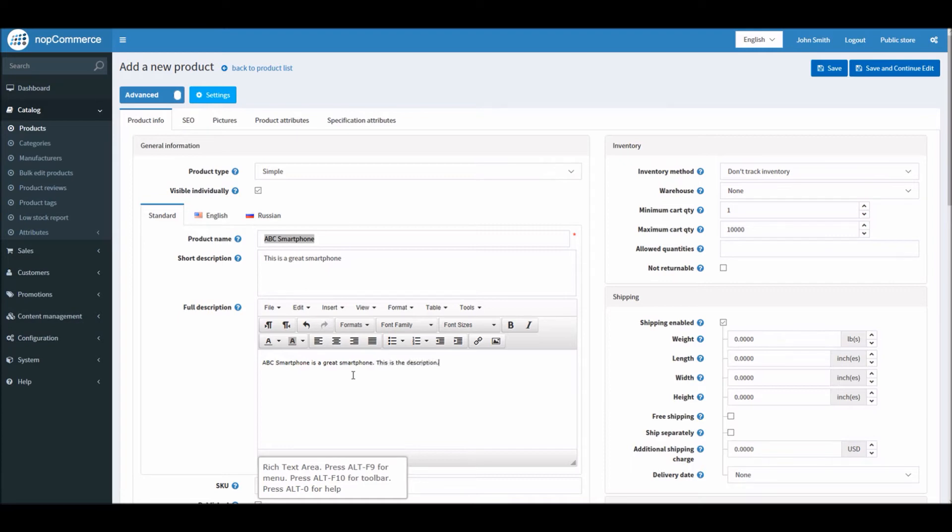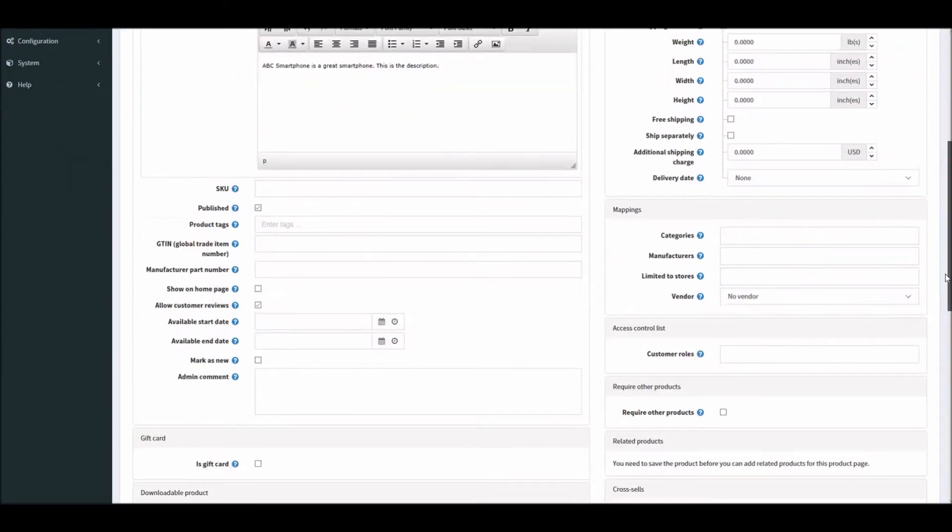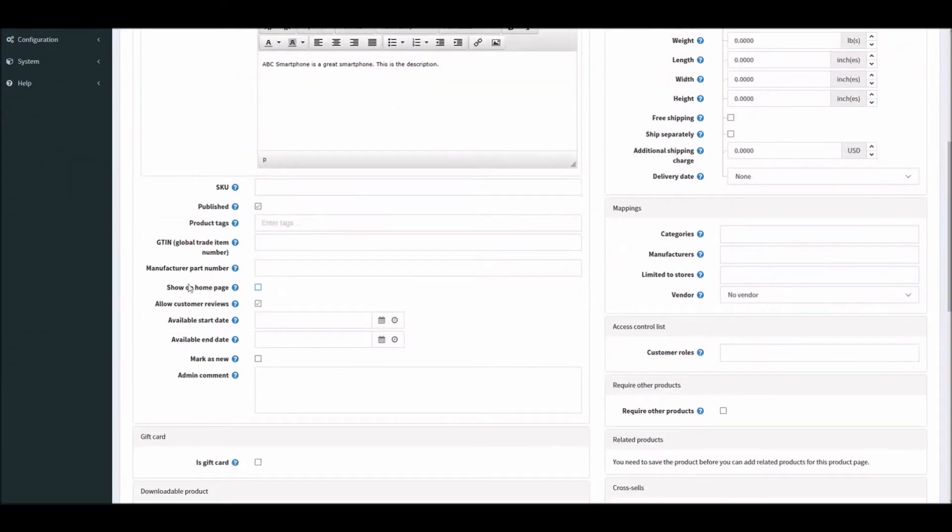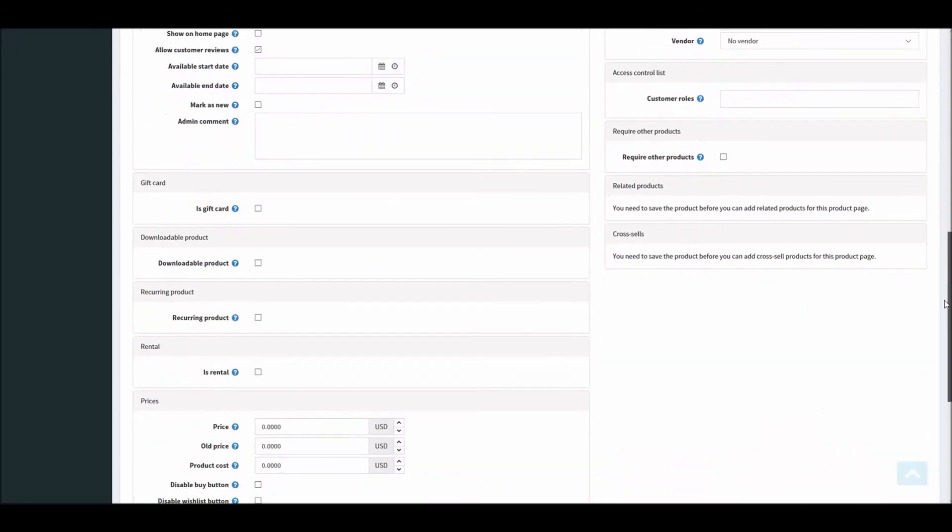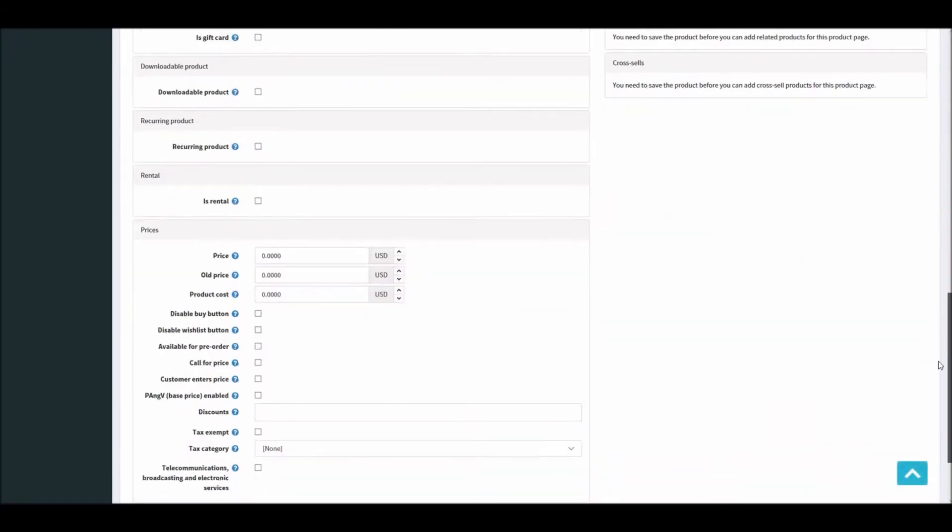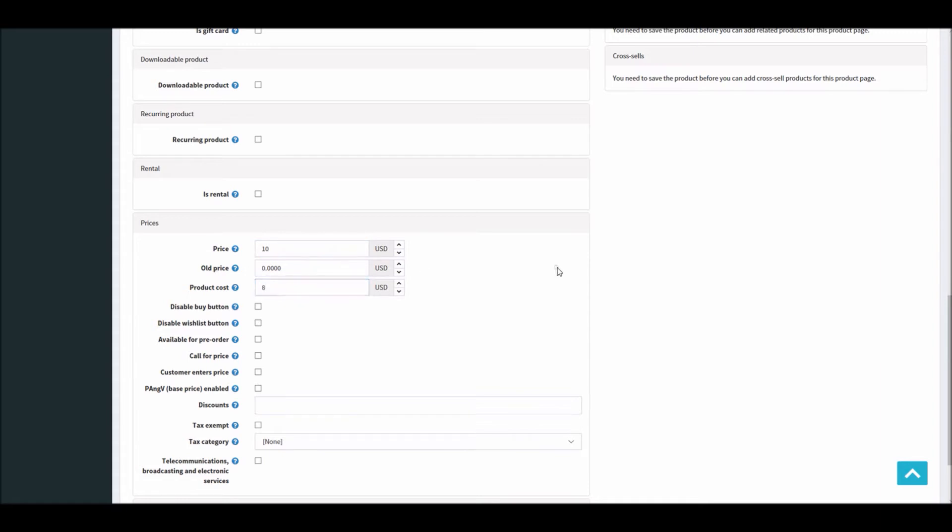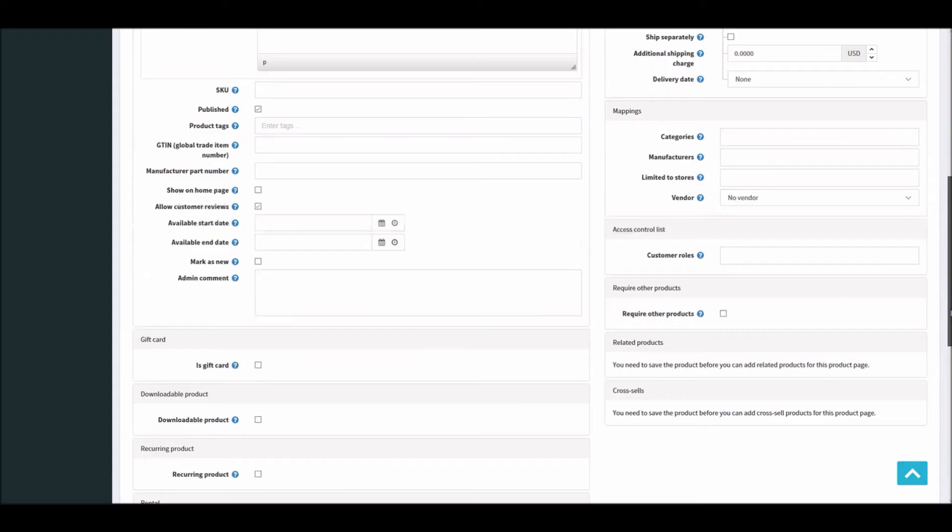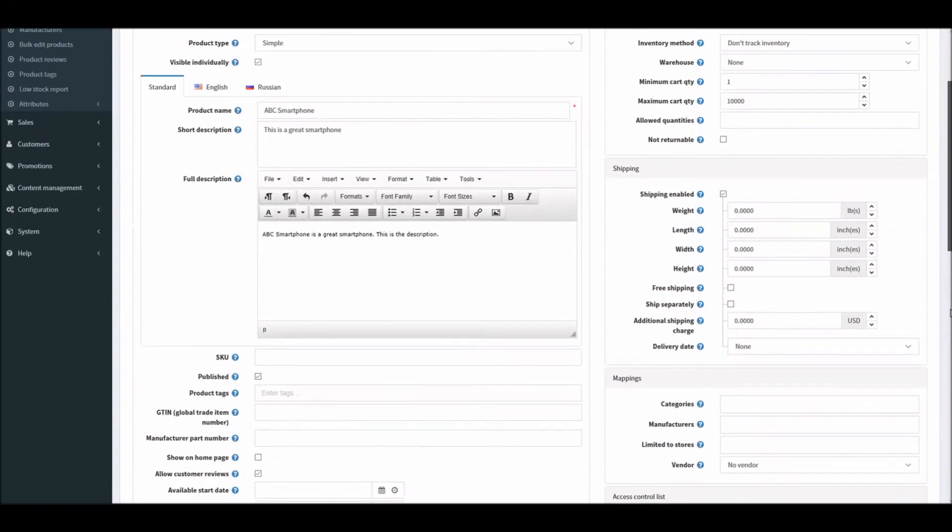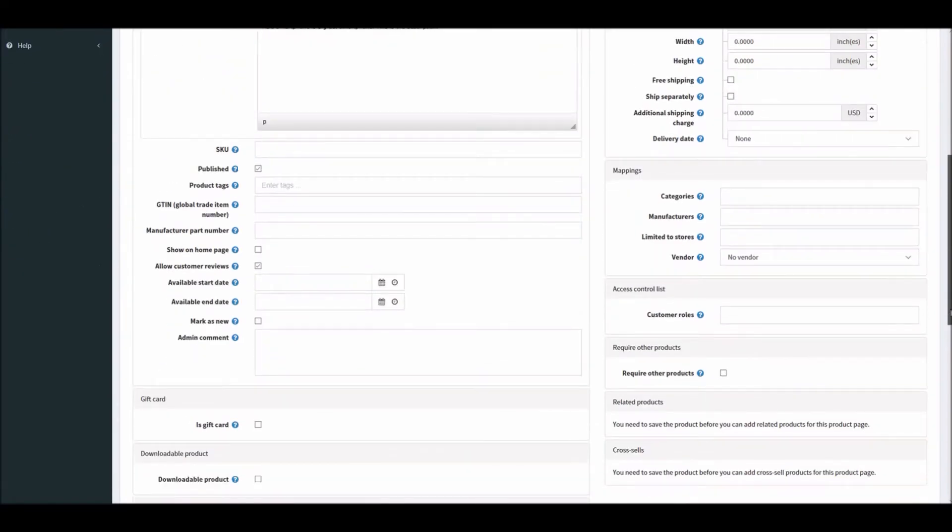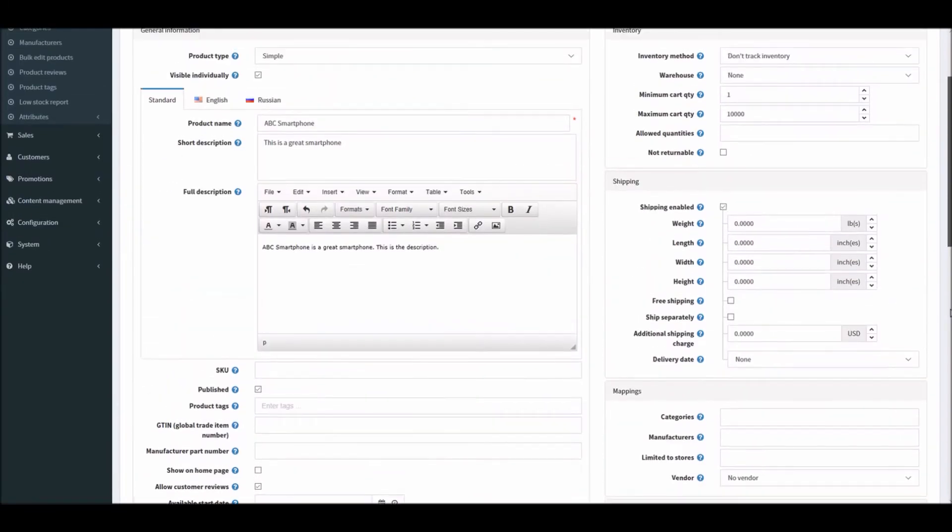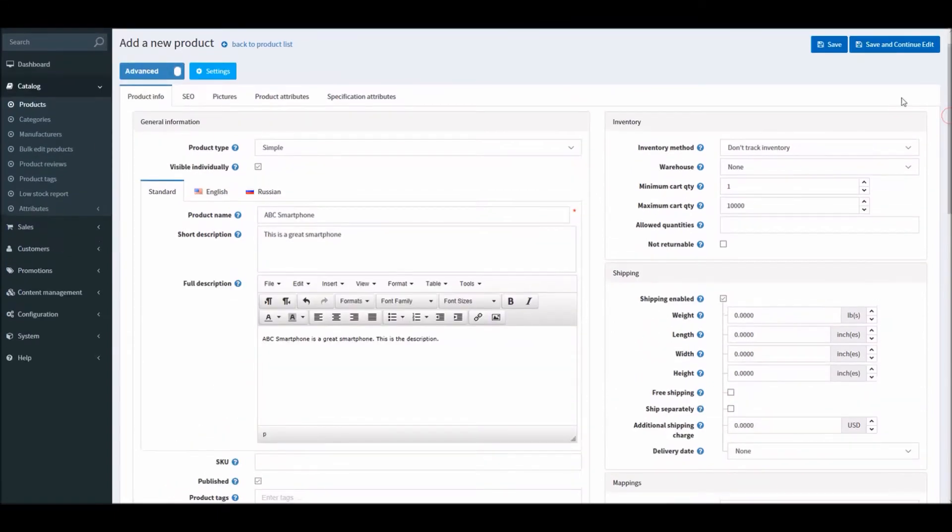Let's look into the full description. I'll just put the description here just for testing. You can configure other options for your product. In this case I'm going to put it $10, $8. So this is basically just setting up the price and everything.